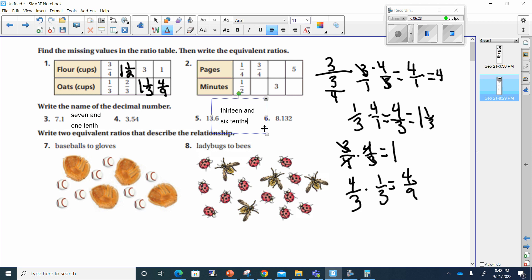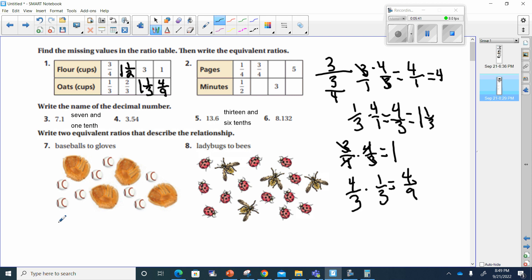The others are for you to do. I'm going to go to number seven — write two equivalent ratios that describe this relationship. I've got one, two, three, four, five, six, seven, eight baseballs.